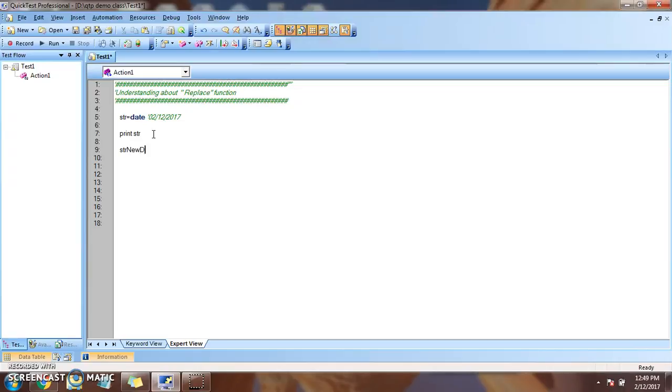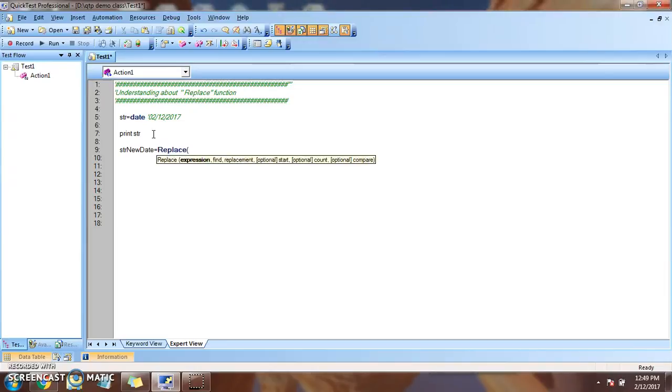New date. That is a new variable I am creating that will store the latest value. Replace.